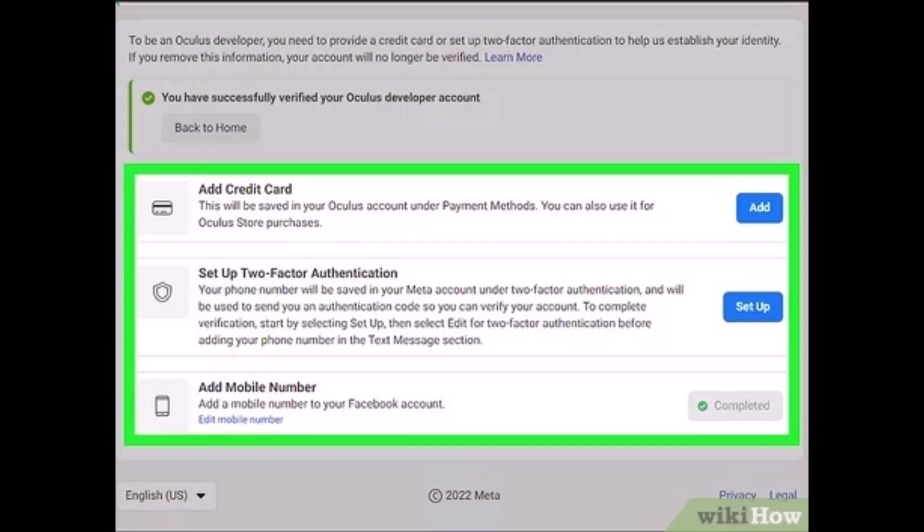Now, the actual process of enabling developer options is pretty lengthy, so I'll leave that for another video. Or you can tap on the i button as I said earlier.